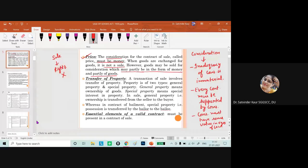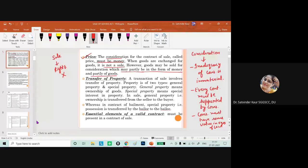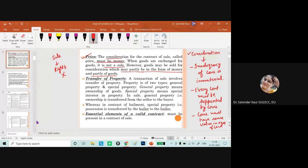Understanding the three essential requirements of valid consideration: there must be consideration, its value can be anything but it should have some value in the eyes of law, and even if inadequate or not perfectly balanced in a part-goods exchange, as long as consideration exists it will be valid. In the Sale of Goods Act, consideration is important but it must be in terms of money. If it is only in terms of goods, it is not valid consideration under this act.